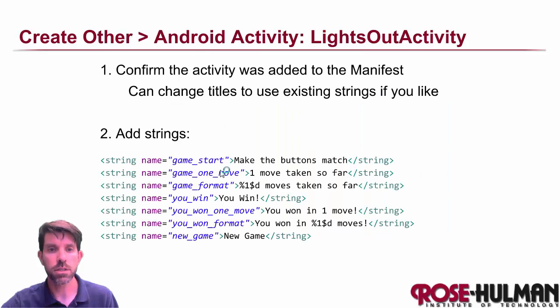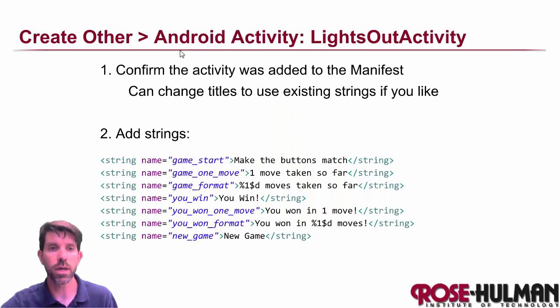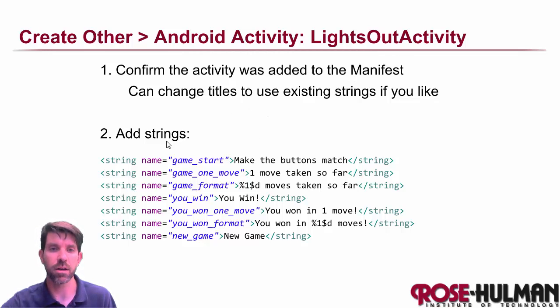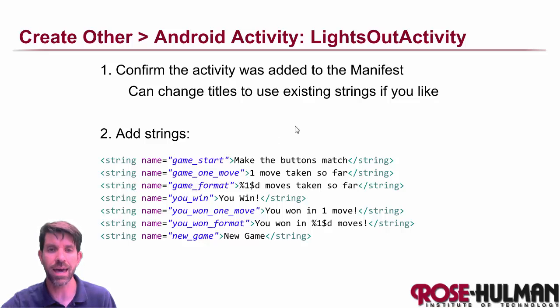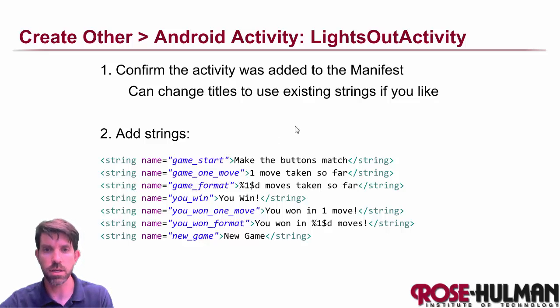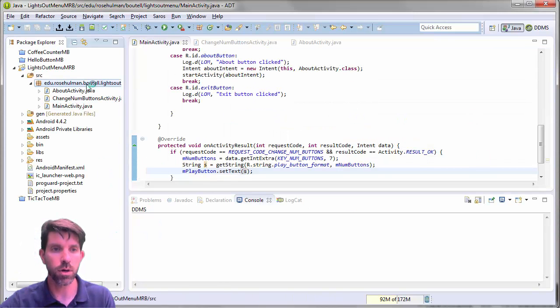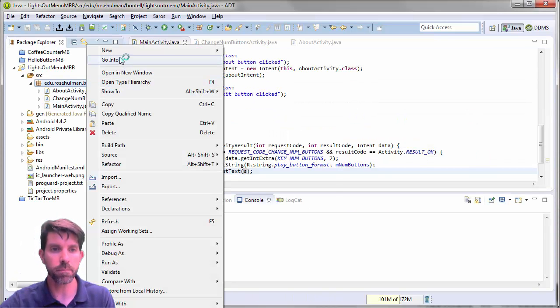So let's go ahead and make the activity. So we'll make a new Android activity called lights out activity. We'll check to make sure that it's added to the manifest and kind of clean up our strings. And we get a few more strings to add. We'll come back to those in a second. So into Eclipse, let's go ahead and make that.